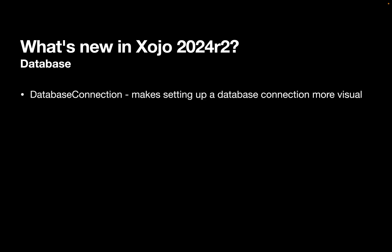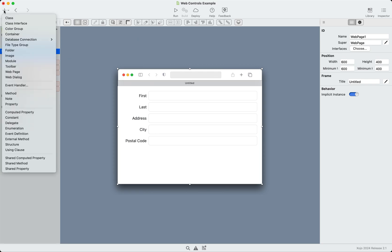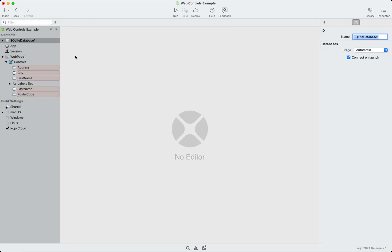We've also added a new IDE feature called database connection. Now what this does is it basically makes it easier and more visual to set up a database connection rather than writing code. Let me give you a demo of that. All right. So to use a database connection, you just add it to your project. I'm going to go to database connection, choose SQLite. I could use Postgres, ODBC, or MySQL. But for this example, I'm going to use SQLite. And it adds a database object to your project just like you're used to. So you can use this to connect. But you don't have to do it in code anymore. You can now do it automatically.